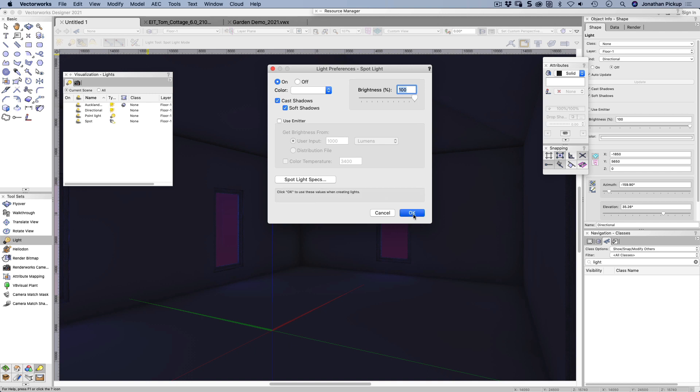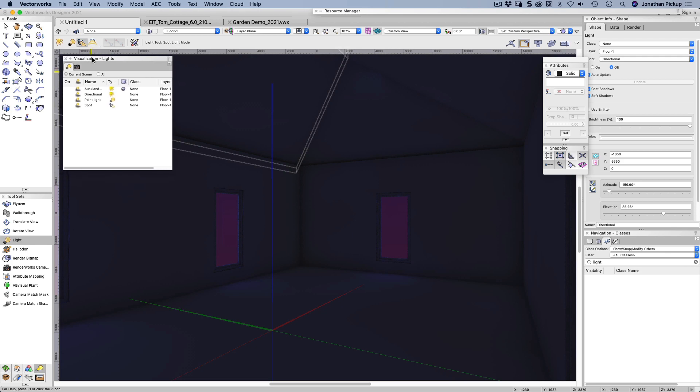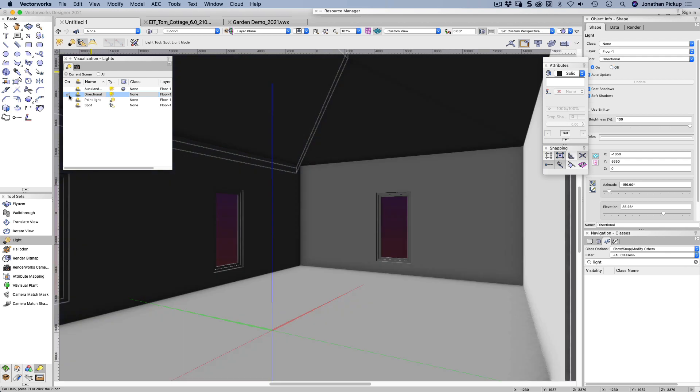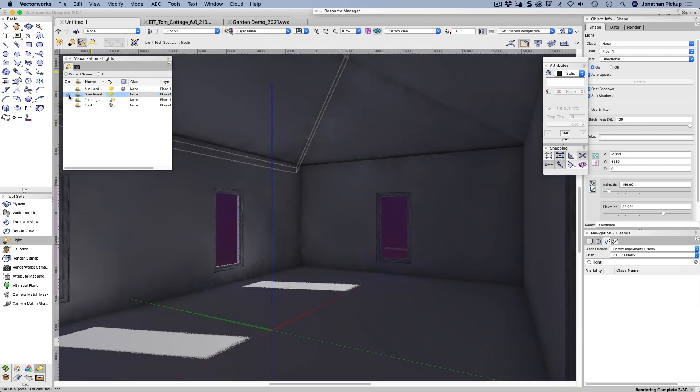Okay, so first of all, lights. The lights will appear on the visualization palette. Now I've got several here that I've placed. First of all, we've got a directional light. Now you notice that when I choose the directional light, my scene re-renders, and I'm just using a quick rendering, a quick custom renderworks.